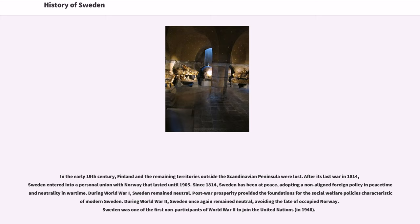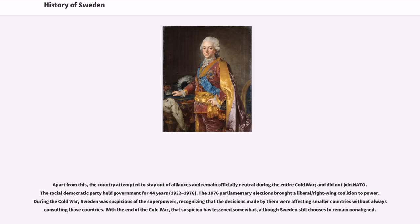During World War I, Sweden remained neutral. Post-war prosperity provided the foundations for the social welfare policies characteristic of modern Sweden. During World War II, Sweden once again remained neutral, avoiding the fate of occupied Norway. Sweden was one of the first non-participants of World War II to join the United Nations. Apart from this, the country attempted to stay out of alliances and remain officially neutral during the entire Cold War, and did not join NATO.